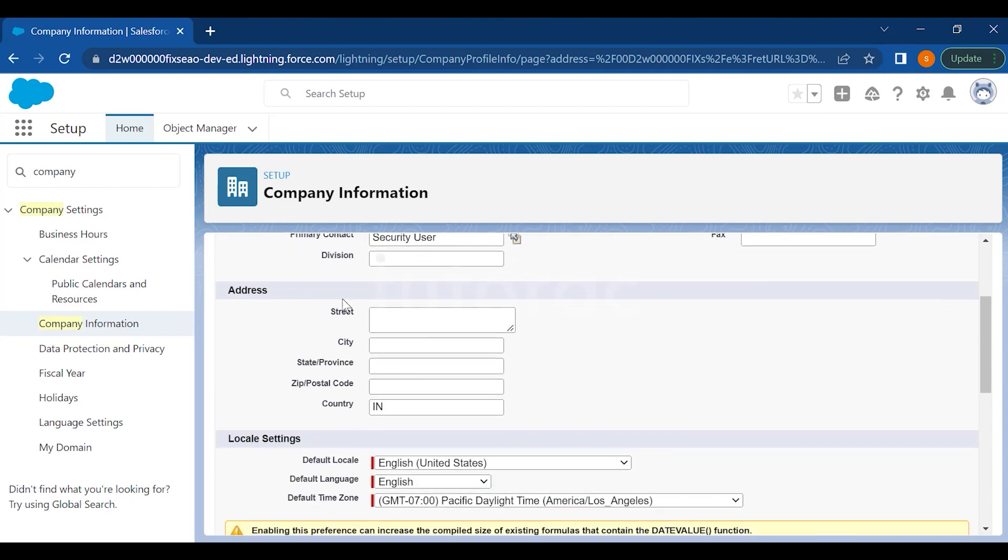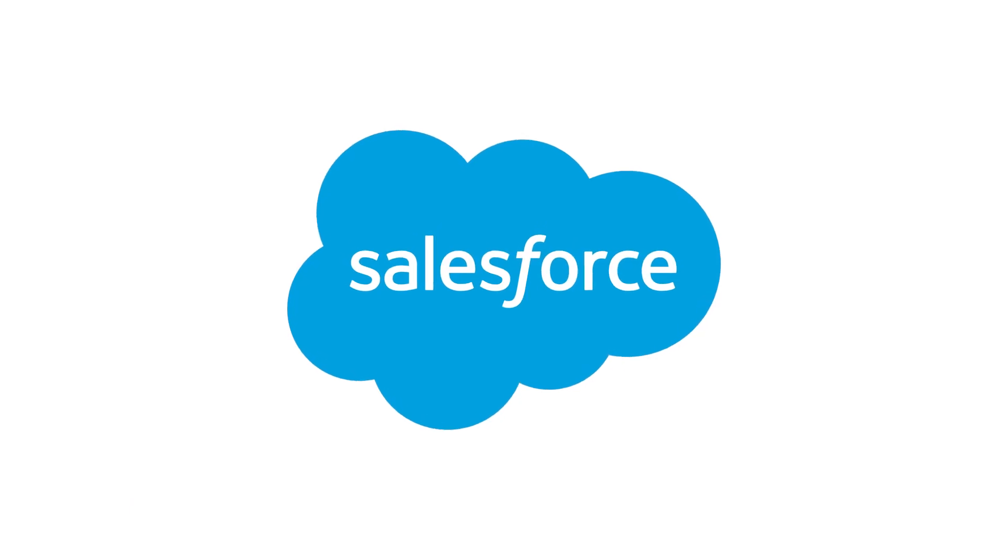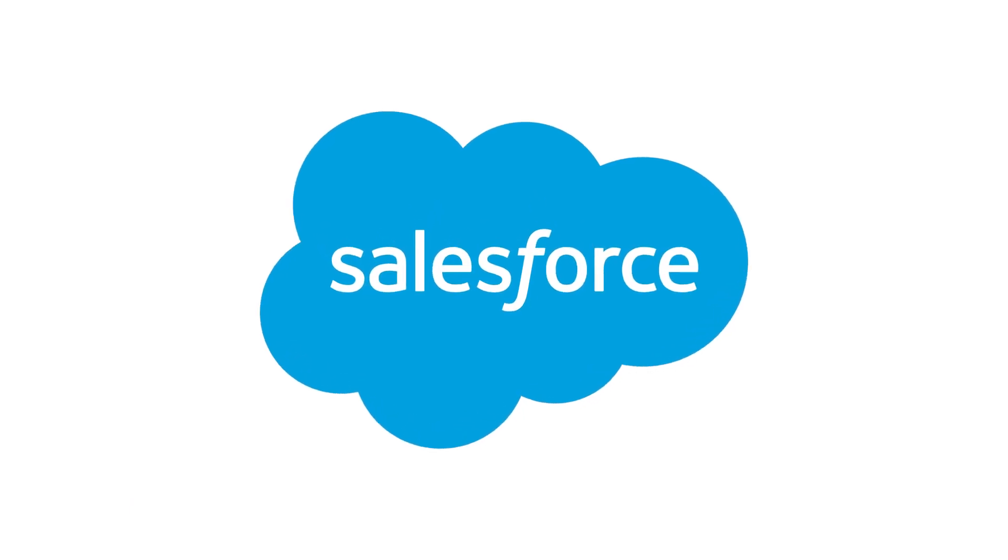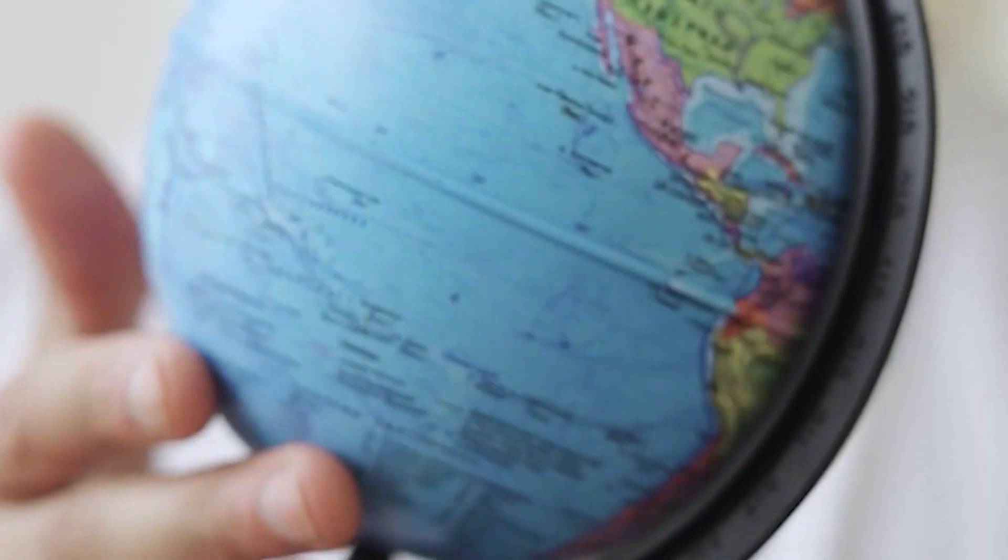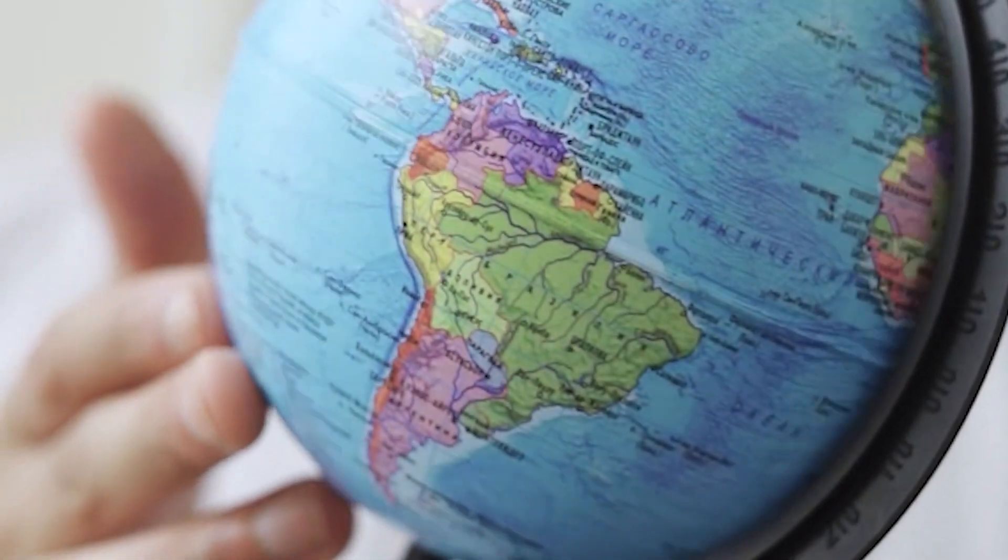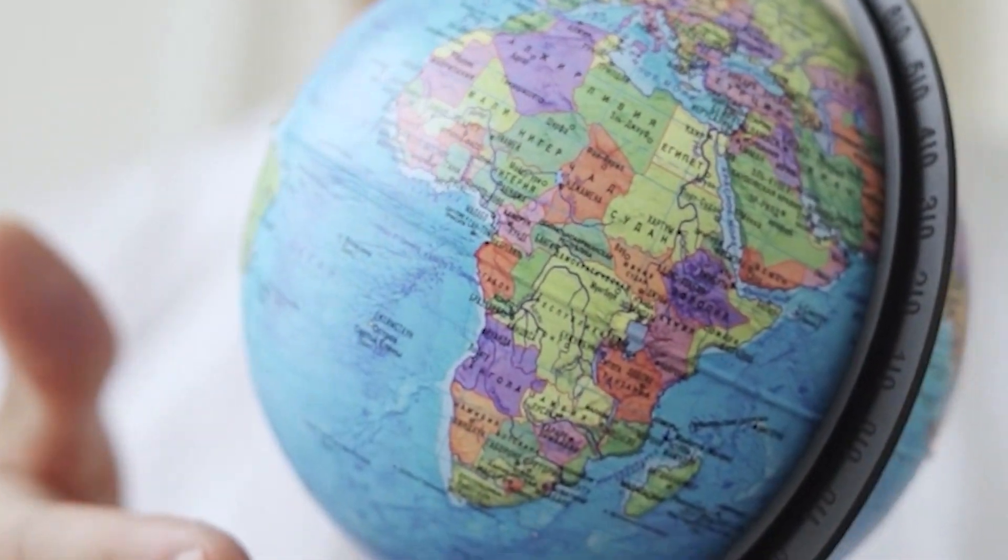Then you can also define the locale. Salesforce is the best CRM in the world, used across the globe, but you still have the option to define the locale as per your time zone.